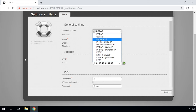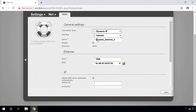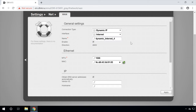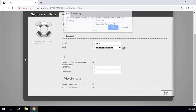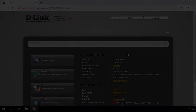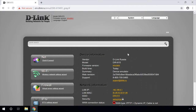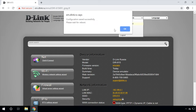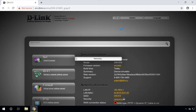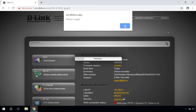If your provider assigns you a dynamic IP address, select it. Check the box next to the item Obtain DNS server address automatically and apply the changes. Then go back to the main settings menu and select System to save the changes and reboot the router. If you've done everything right and you have an active Internet connection, you can go on to set up your Wi-Fi network.